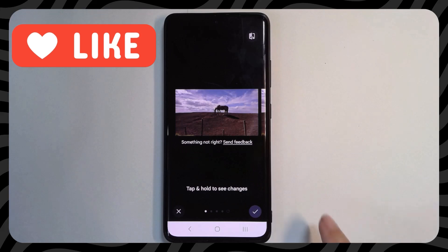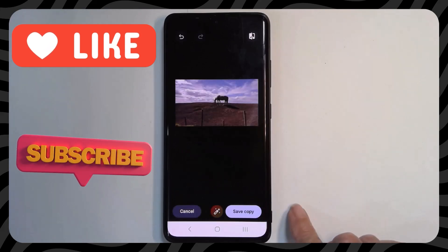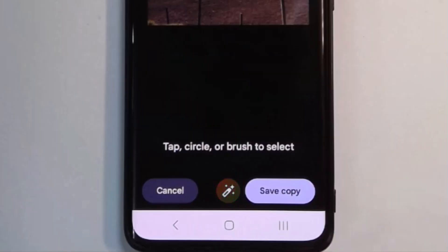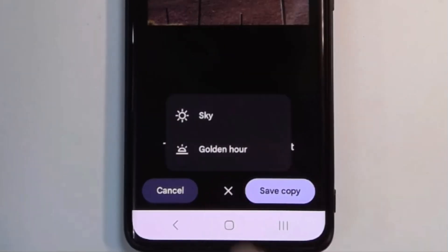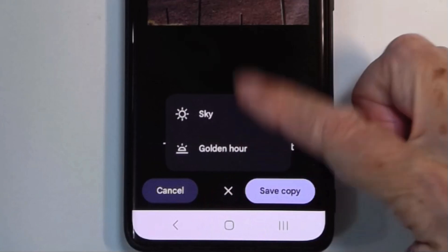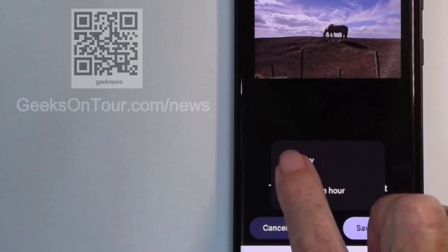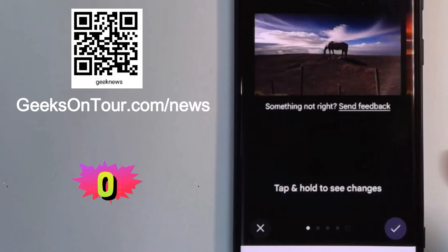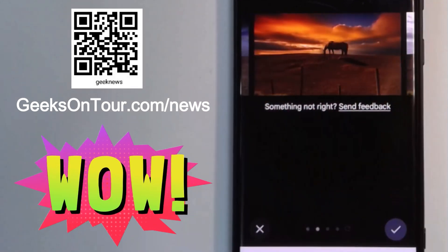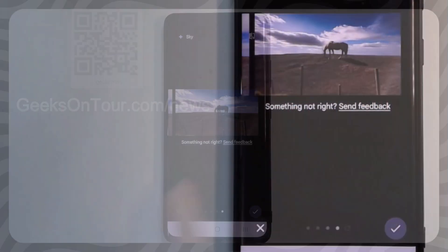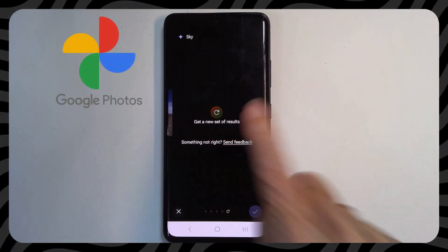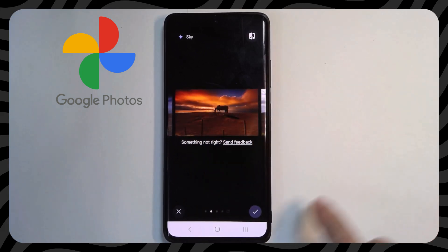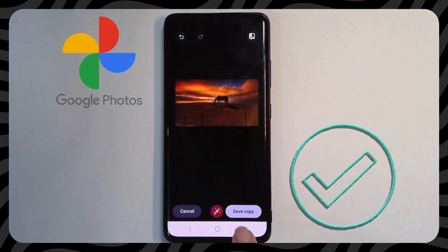But Magic Editor can do more. Notice that after I tap the check mark, I still have the Magic Editor button — that's saying there's more that it could do with this. It can make adjustments to the sky. Ooh, that's kind of cool. Or that one. Or that one. So it gives me a few, and I can even tap to get more results, but I like that one. Check mark. Save a copy.